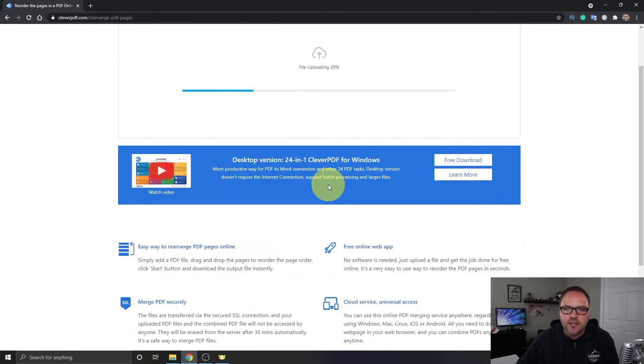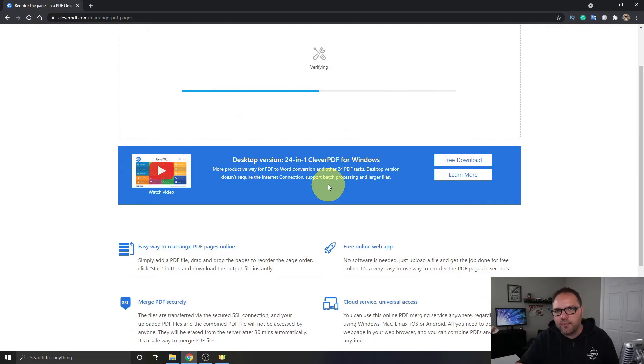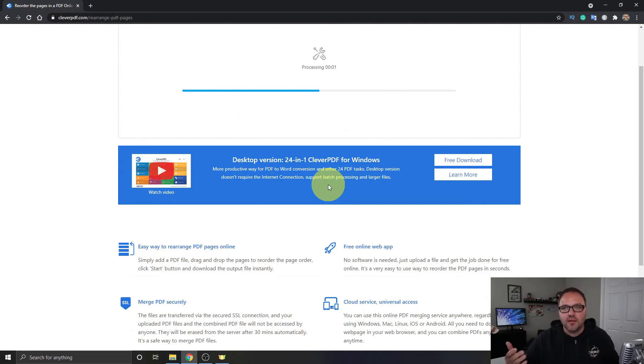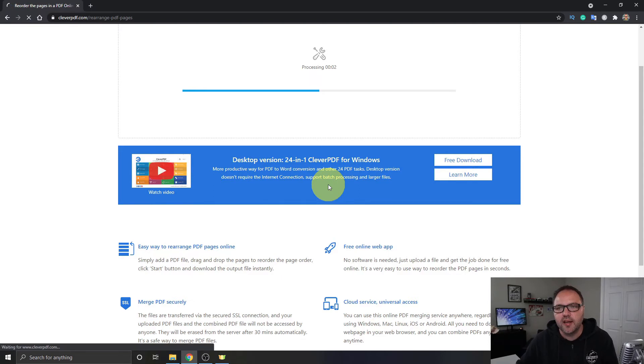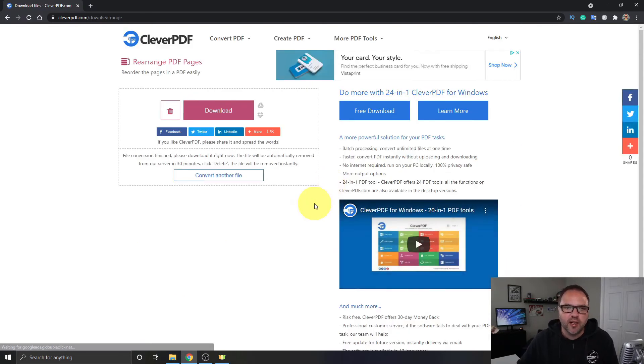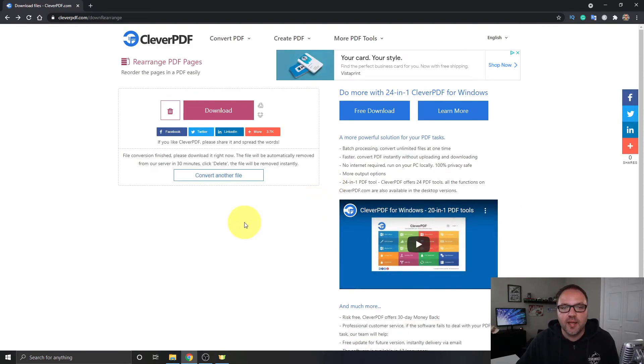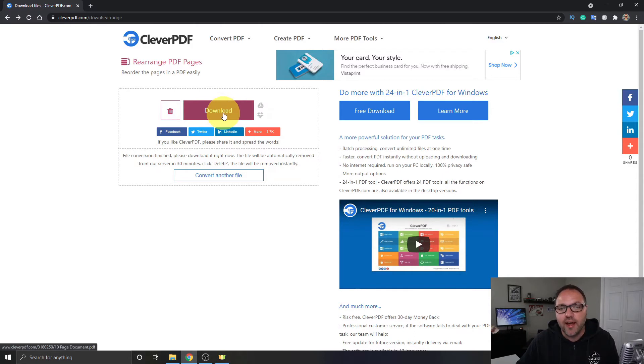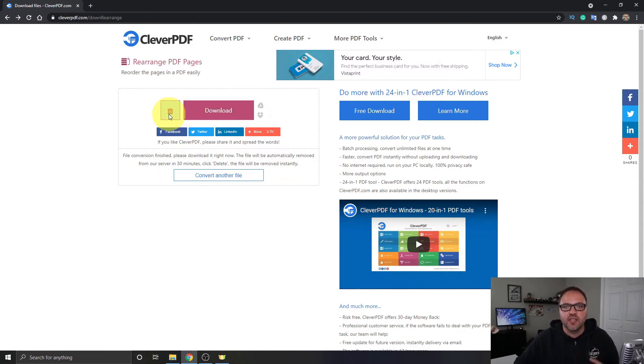And it's gonna start converting, it's gonna file upload, verify and convert that document for you. And it's gonna create a new PDF document here very quickly for you. So once it's done there, it's gonna give me a couple options: one to download the file, or secondly I can click on the garbage can here to delete the file, or it'll do that automatically for me after 30 minutes.